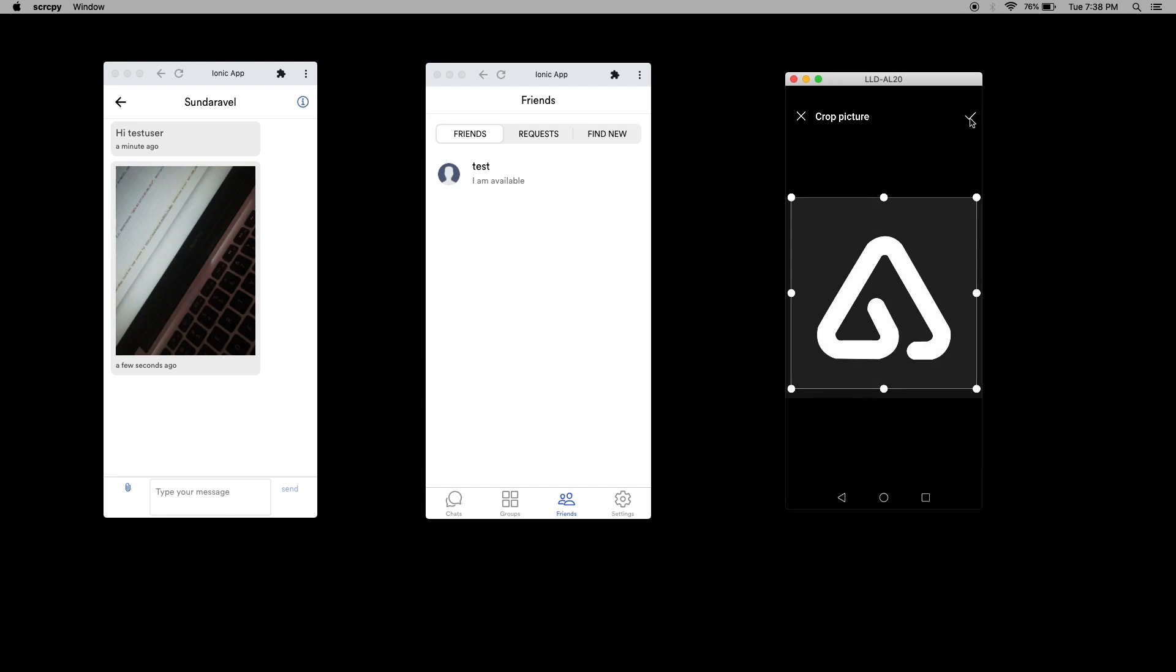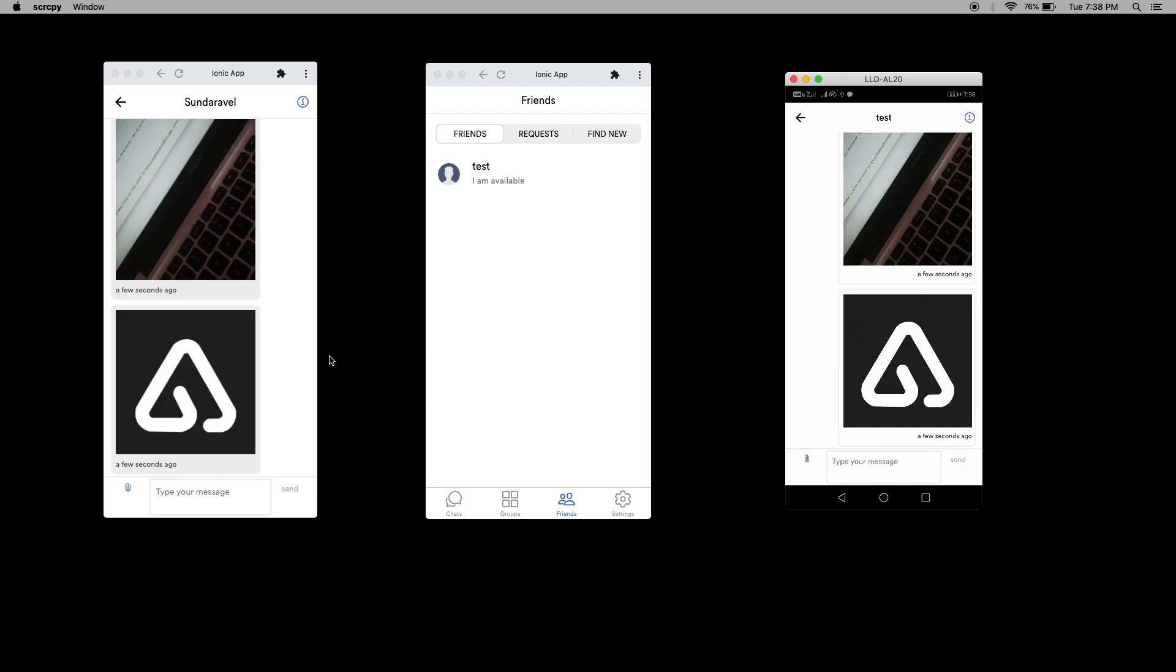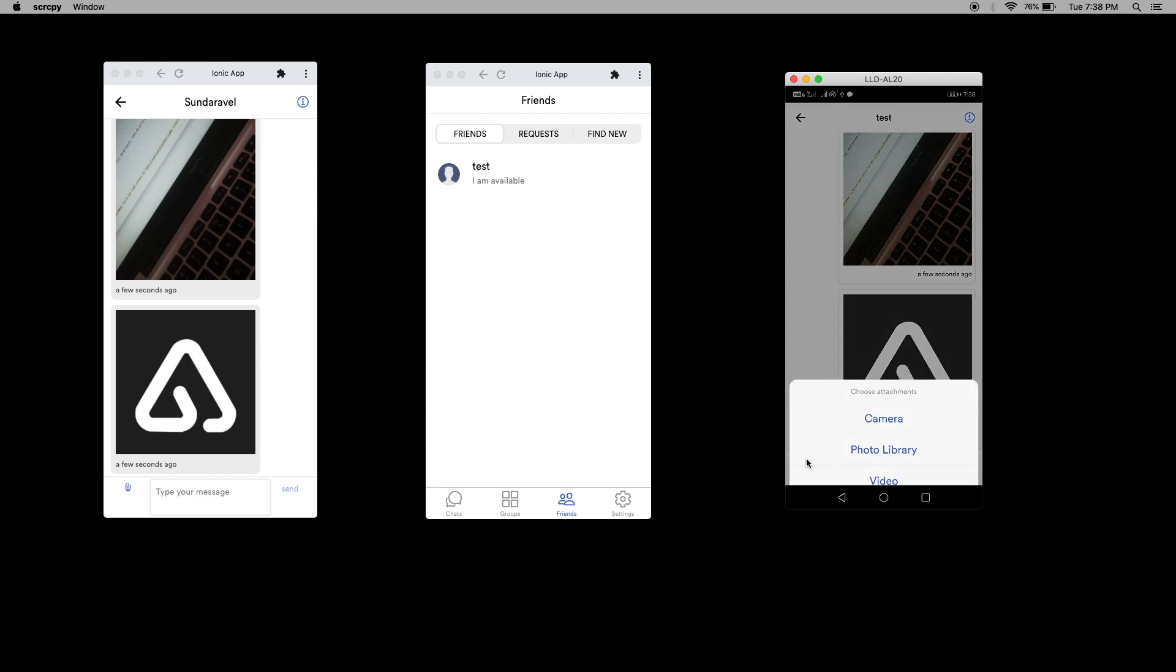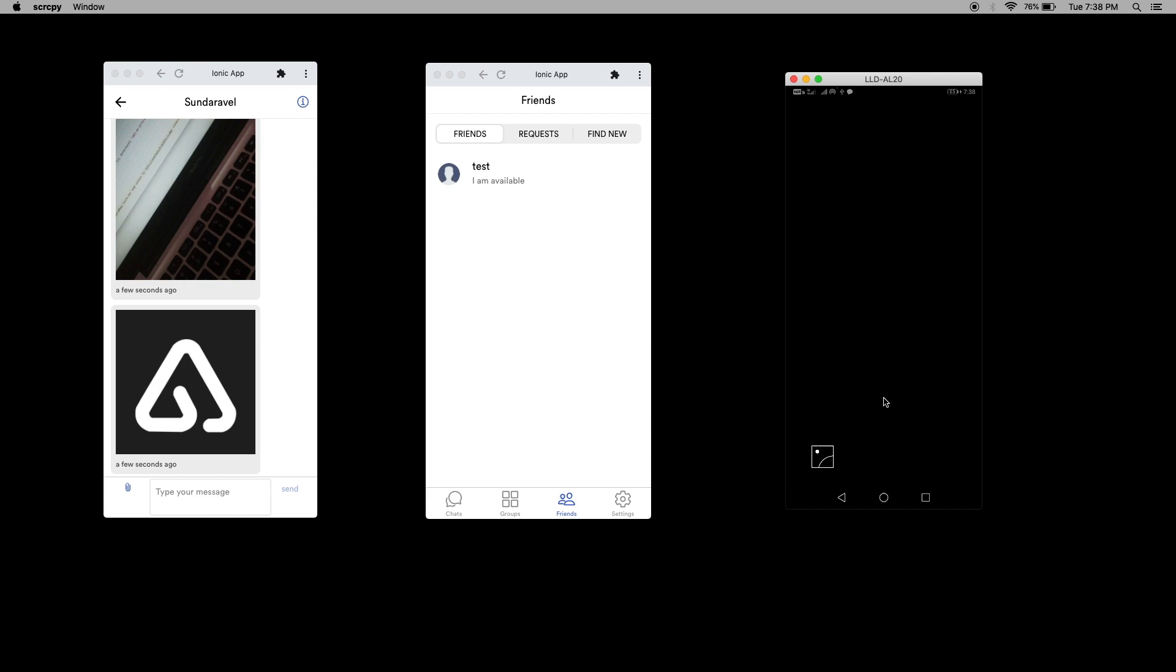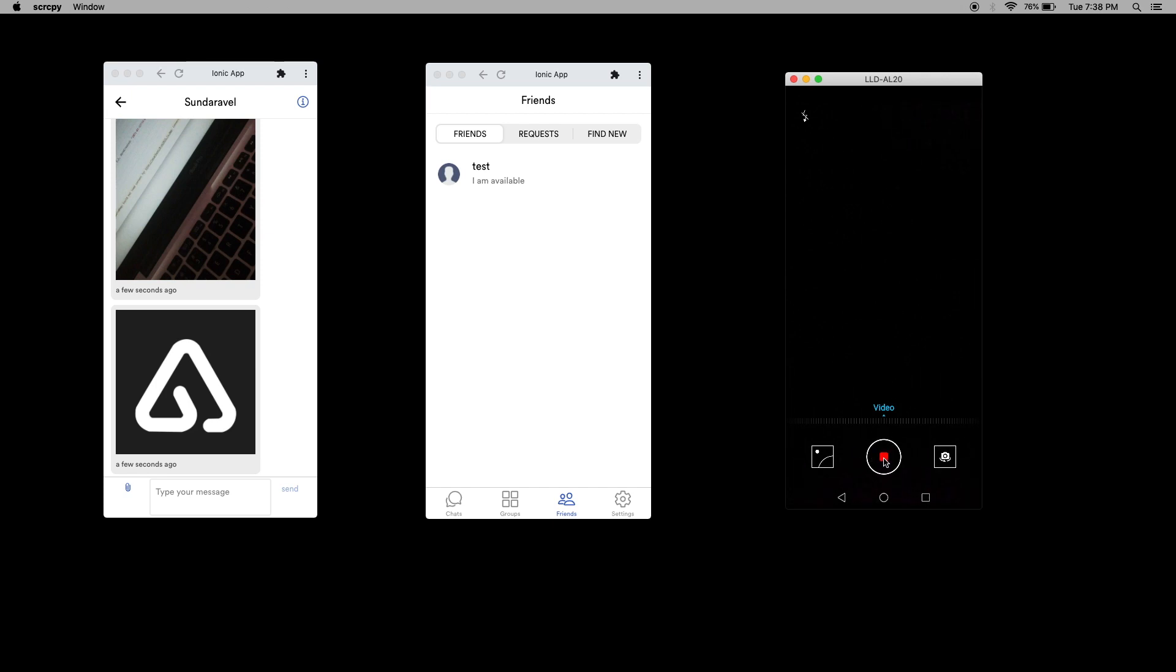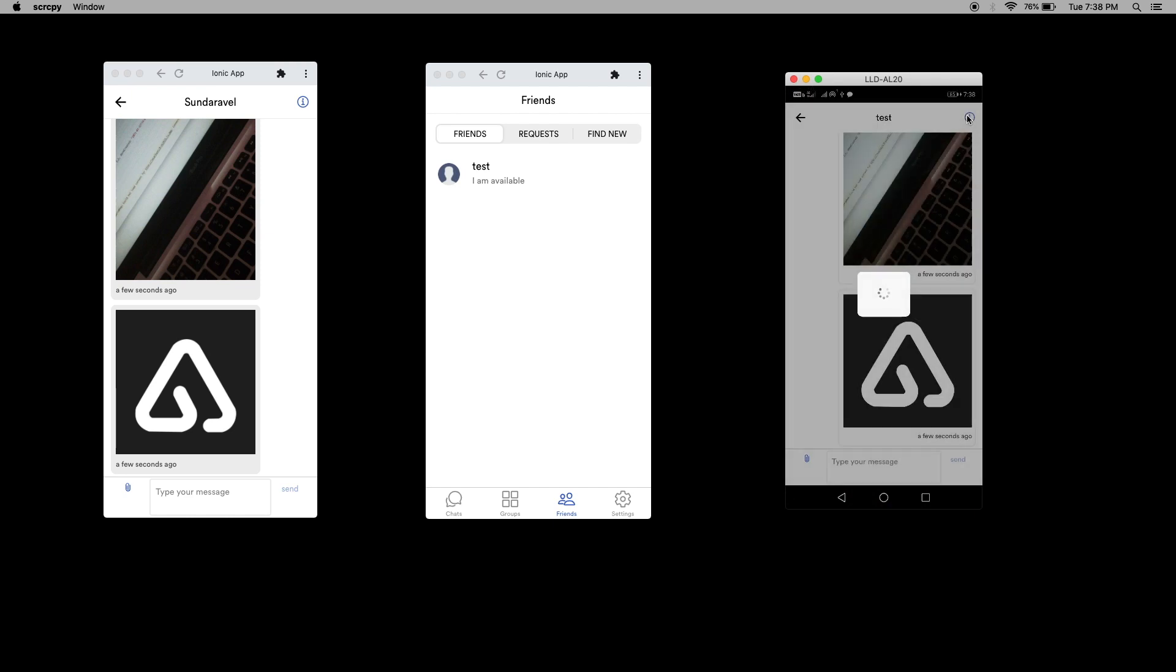And I am sending here. Now both users received it. Same thing goes for video and location. Let's take some video. I am going to record something for a second. Stop it. I am going to send that one.